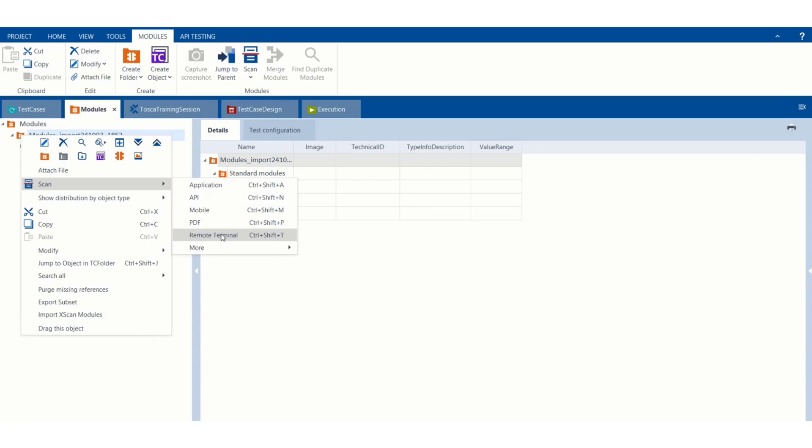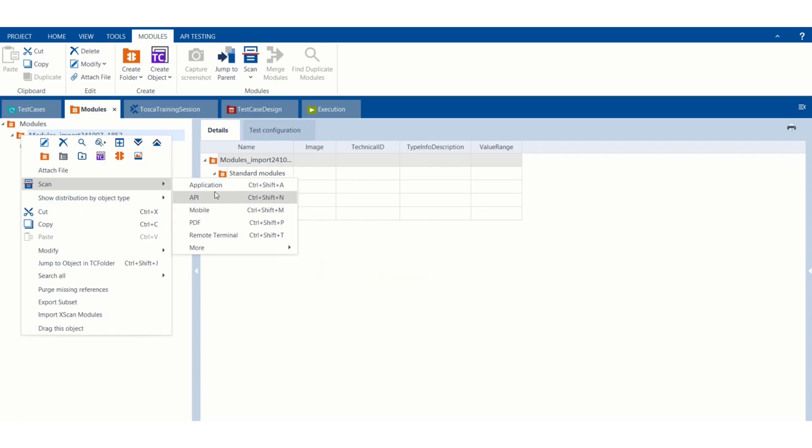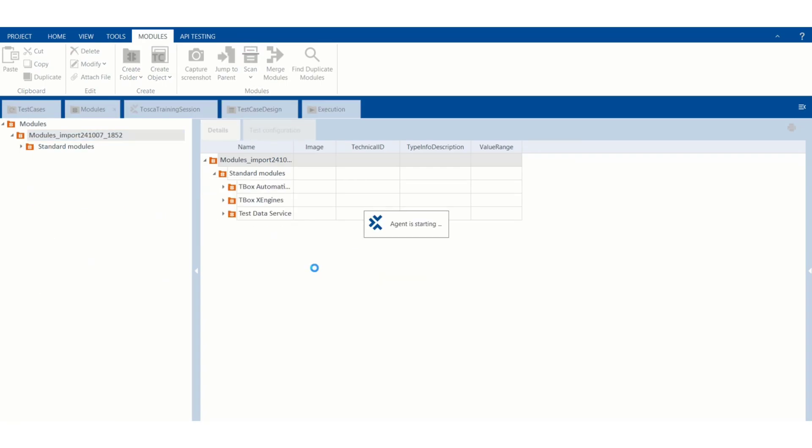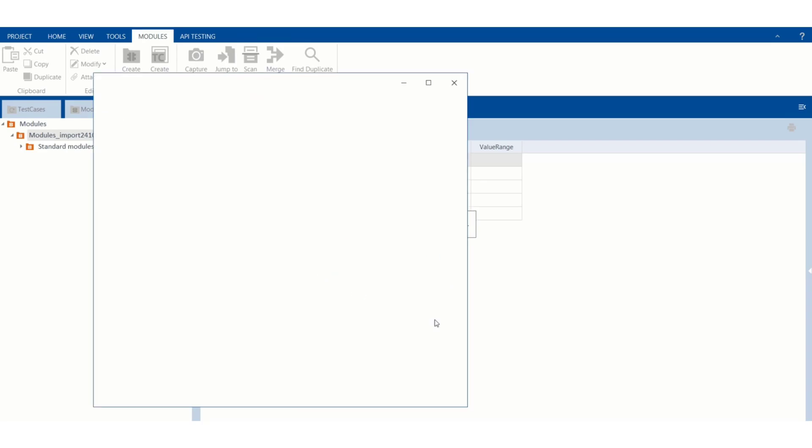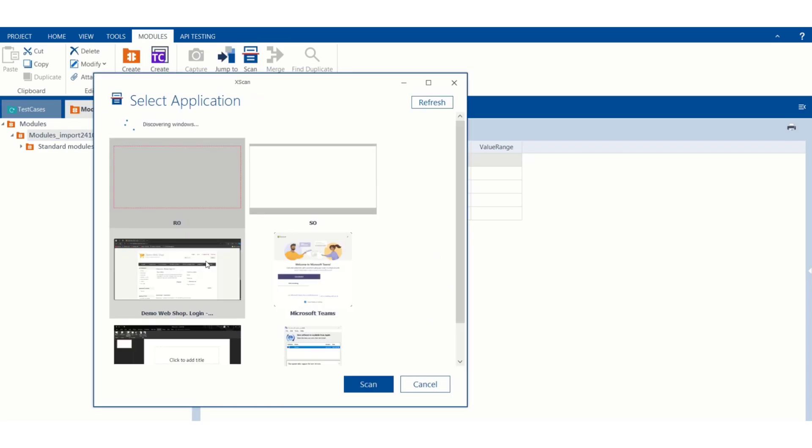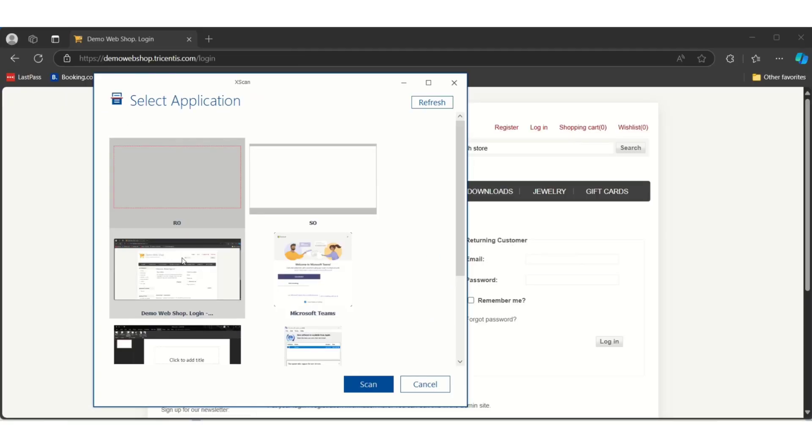Under scan we have different scanning methods like API scan, mobile scan, PDF scan, remote terminal scan. If you go to More we have file scan also. But for now we are going to work with web application, so we will select the application. It will show the list of applications currently open in my system.